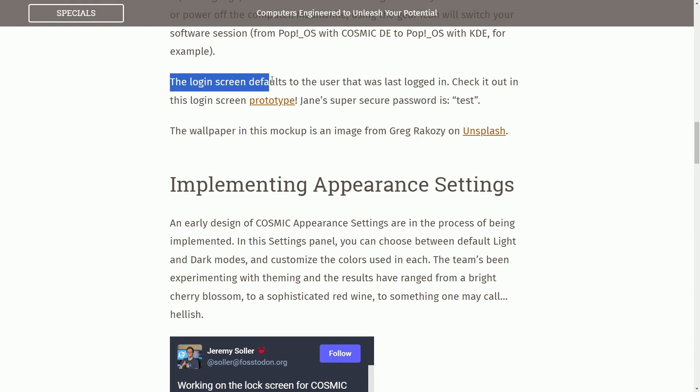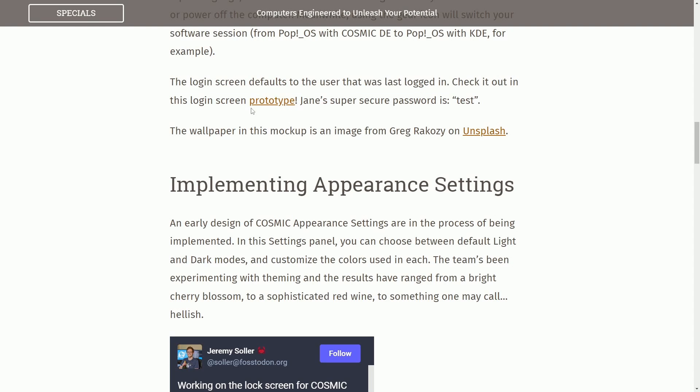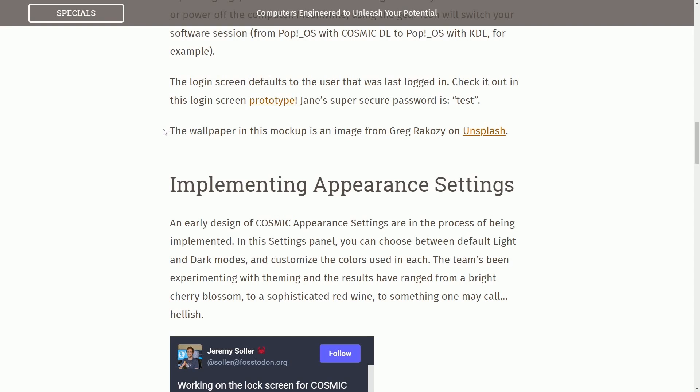Anyways, the login screen defaults to the user that was last logged in. Check out the prototype if you want. I'm not giving away Jane's super secret password, but you can figure it out pretty quickly here.